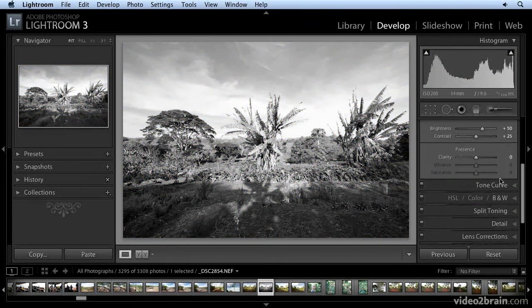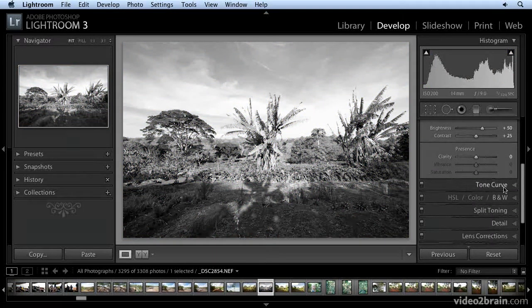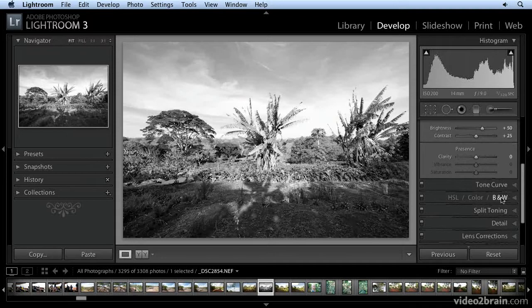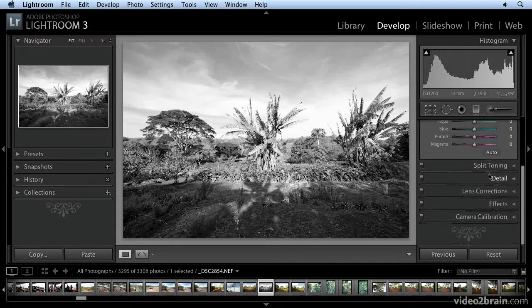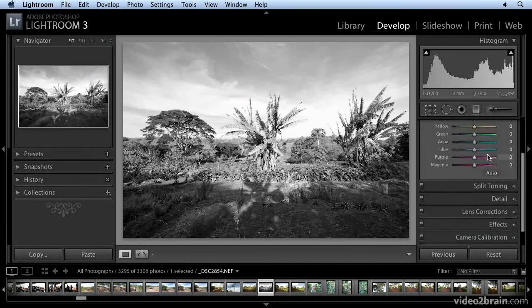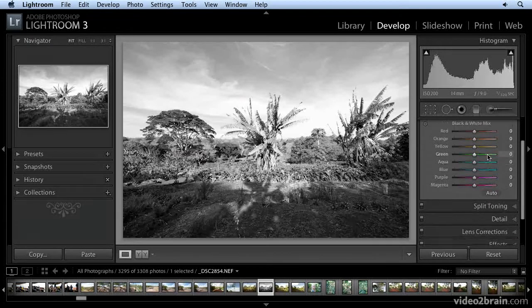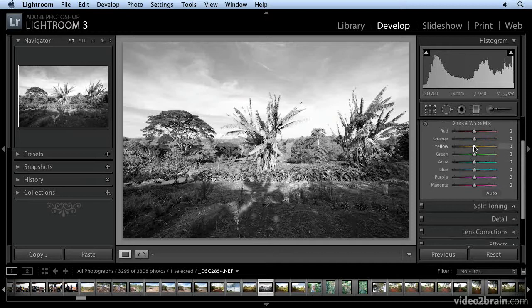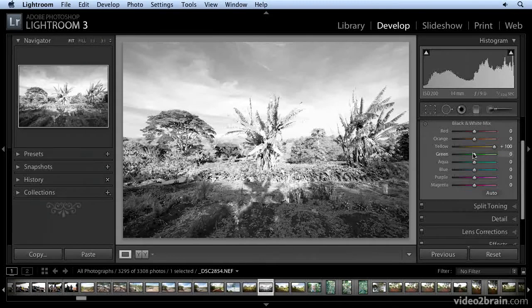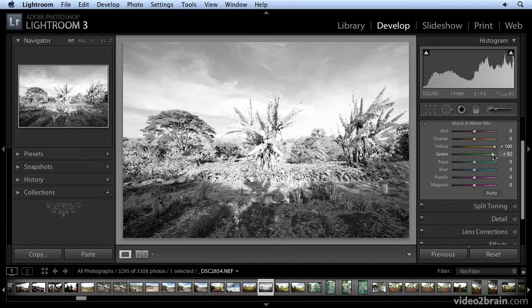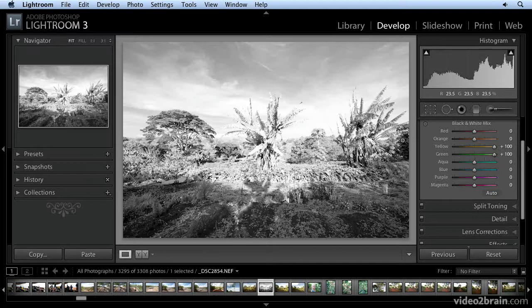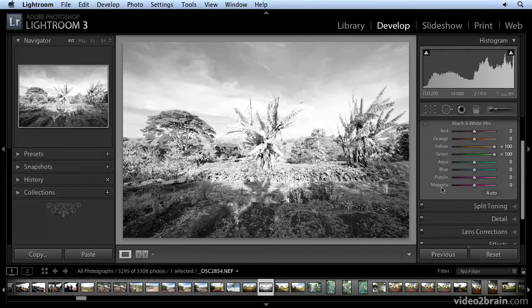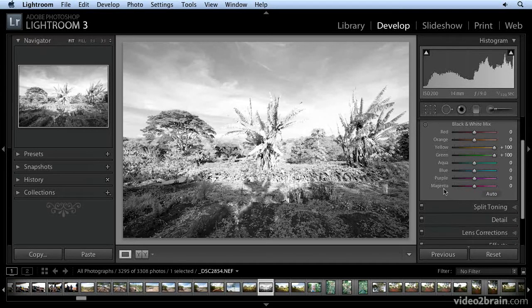And then I come down to the black and white pane here. And I'm going to move the yellow and the green sliders to the right. So that's kind of the basic ingredients, the basic mix for the infrared look.